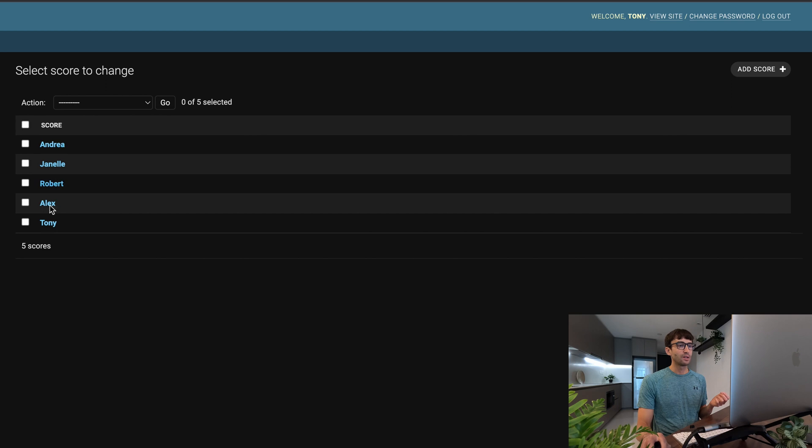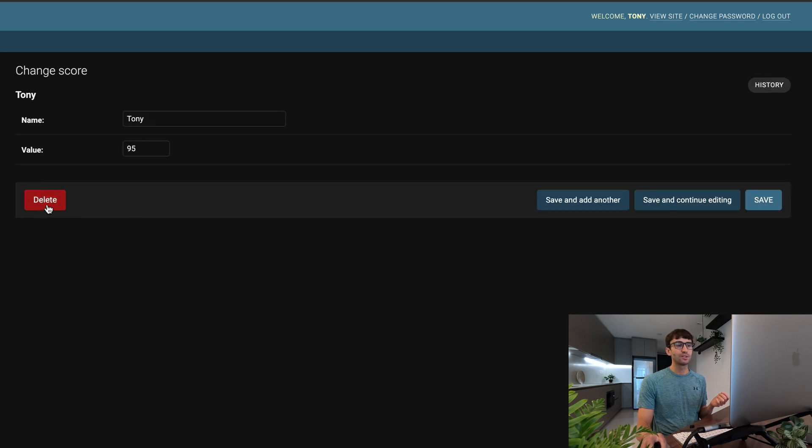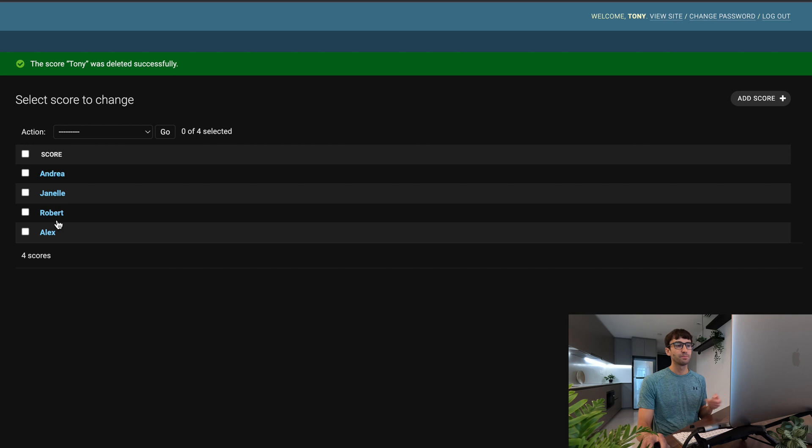We can delete scores. So I'm going to click on Tony, delete that. Yes I'm sure, he's gone. Now we only have four scores.